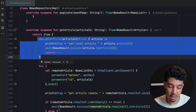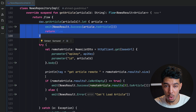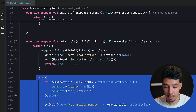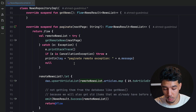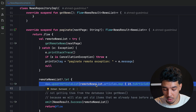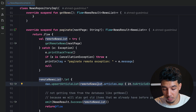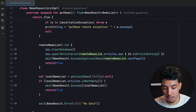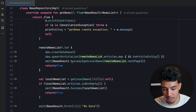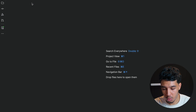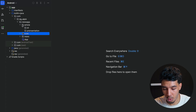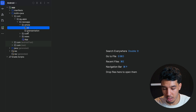When we paginate we save all articles from the API to our database, so this remote fallback is just for safety. It means we can view single articles without making API calls. Now let's build the UI for the article details screen.